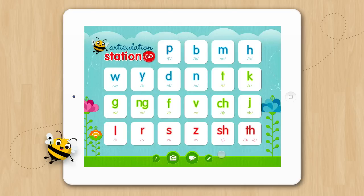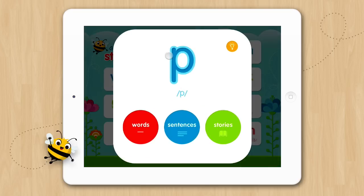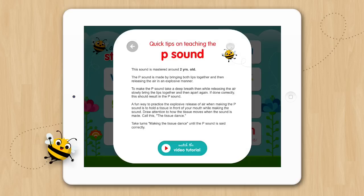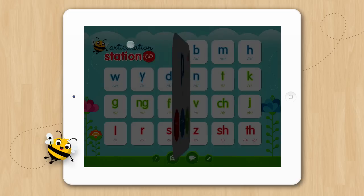Now that we're familiar with the home screen, let's select a sound program and get started. Let's start with the P sound. Once the card turns over you can tap the letter to hear a model of the sound. If the child or adult you are working with has a difficult time saying the sound, tap the light bulb icon for quick tips on how to teach the sound. When you are ready, tap the back arrow to return to the activities.